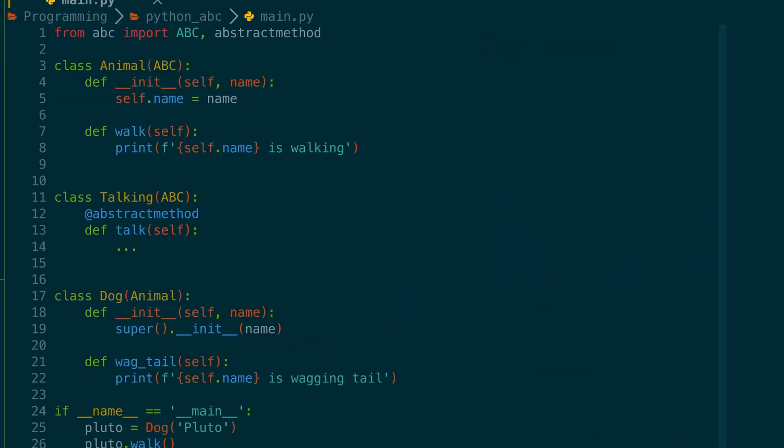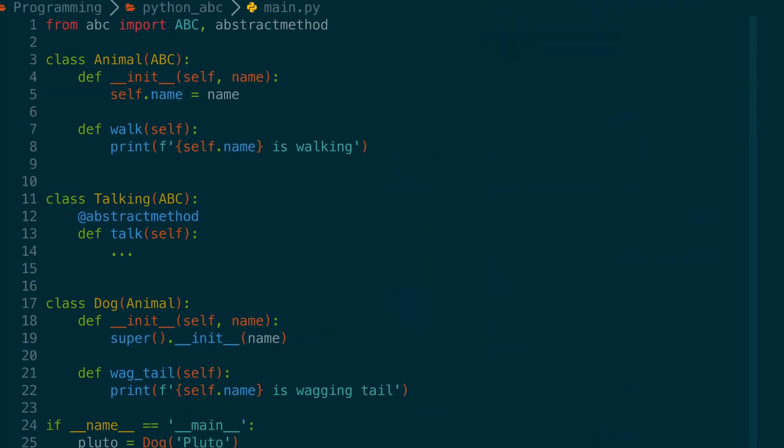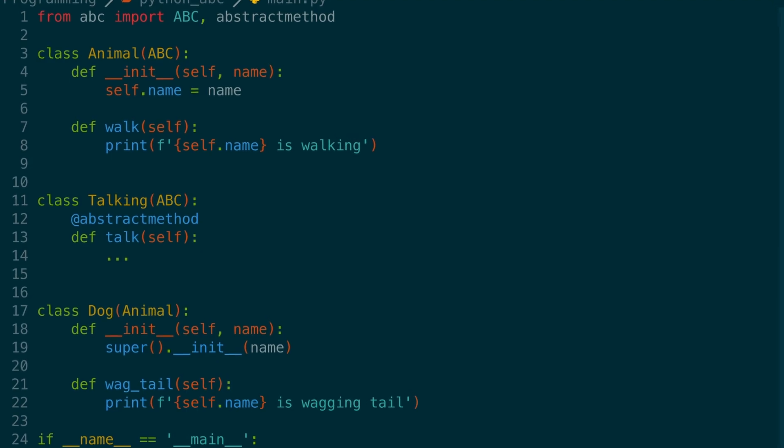If you're coming from an object-oriented language such as Java or C# or just learned about interfaces and abstract classes and wonder where those are in Python, this video is for you.